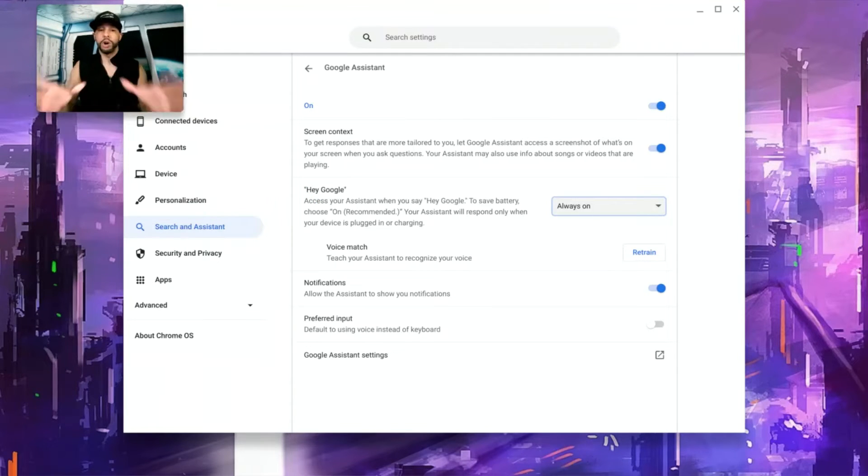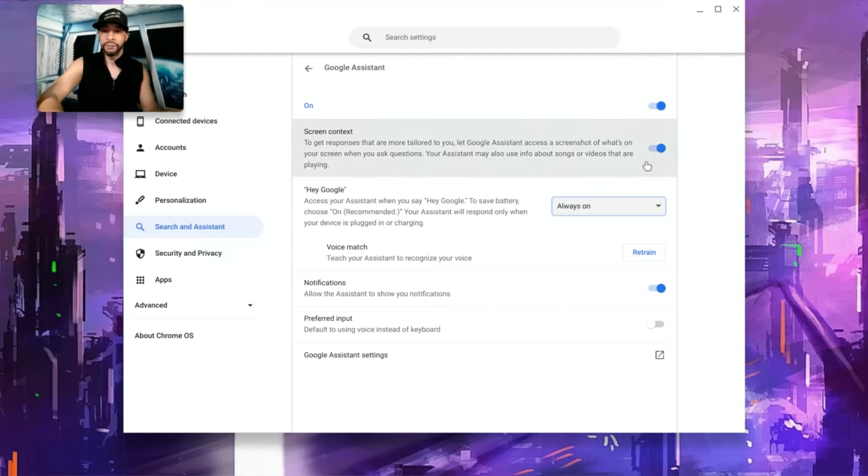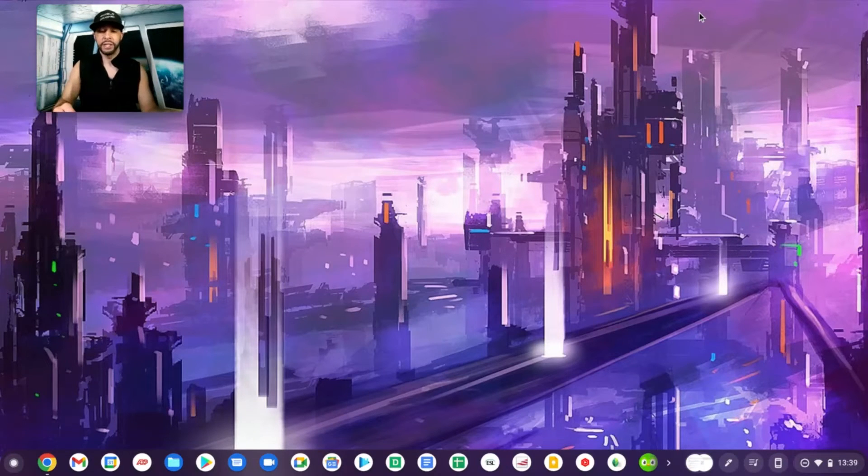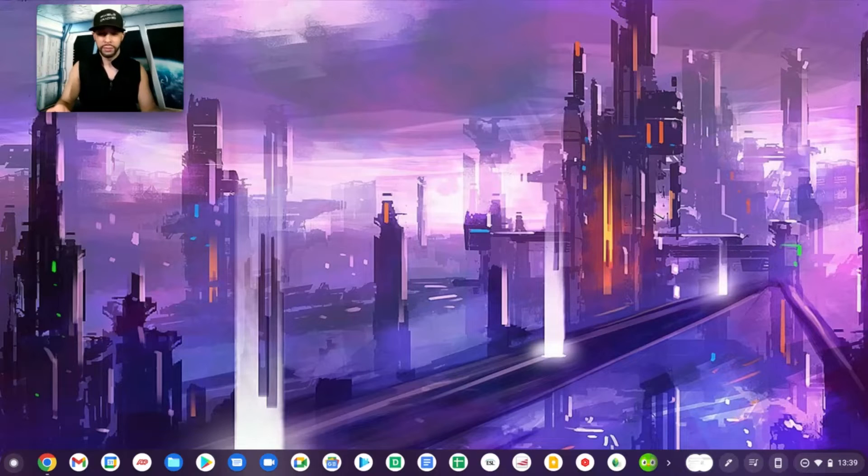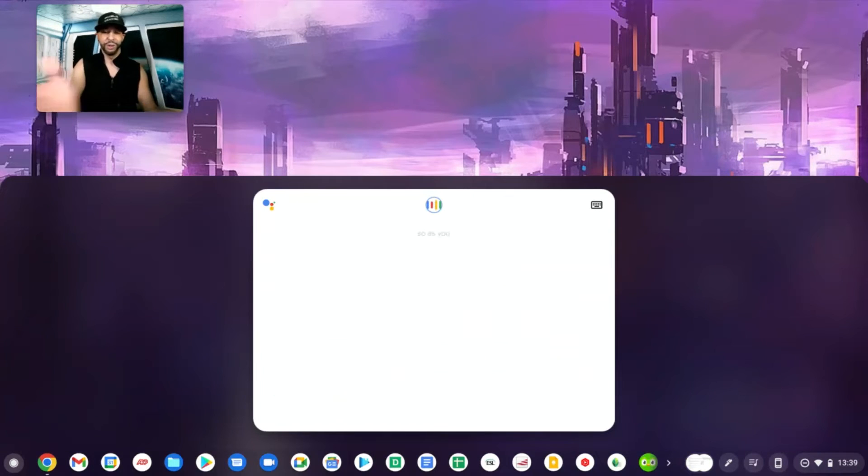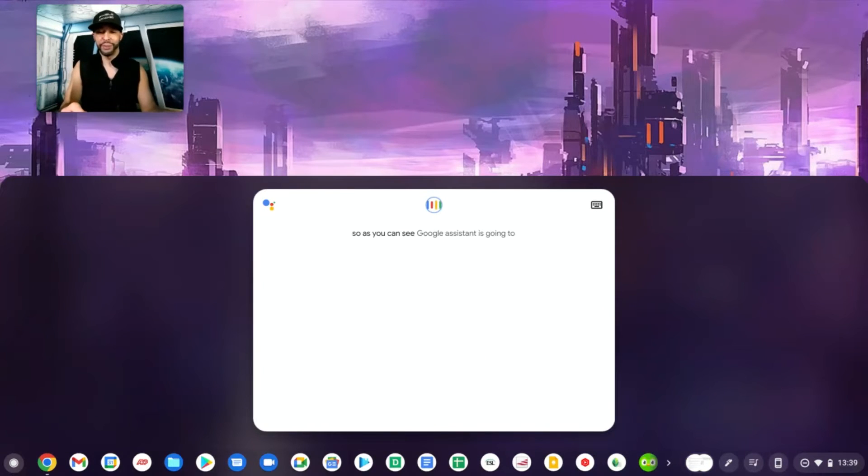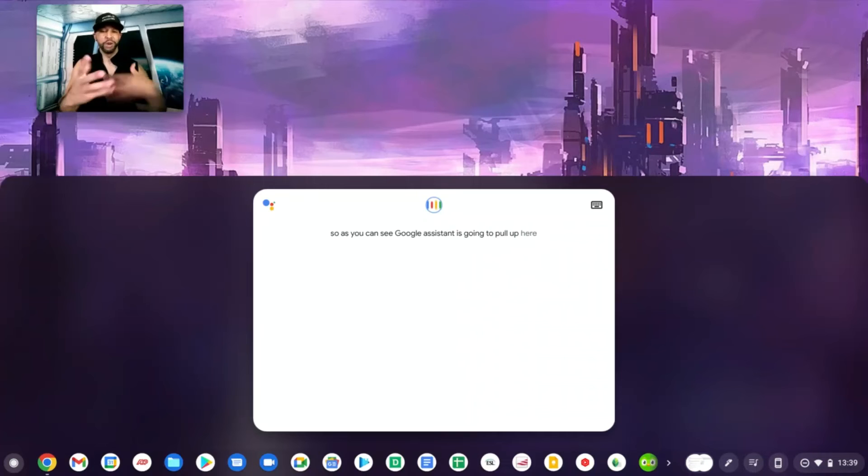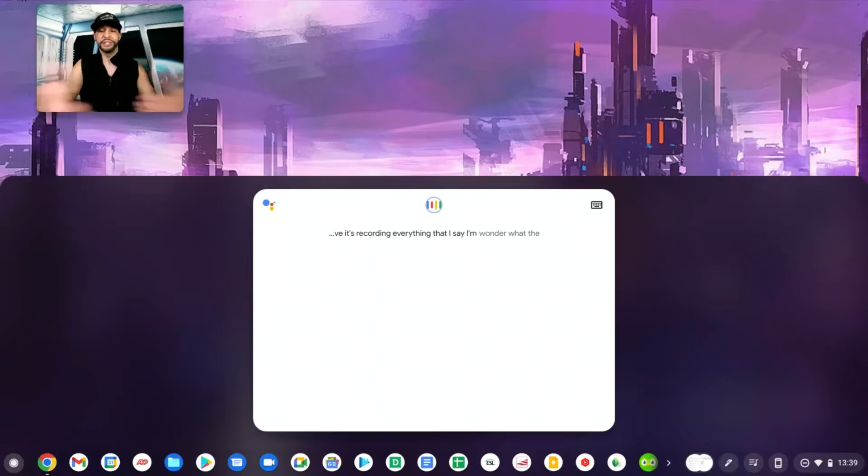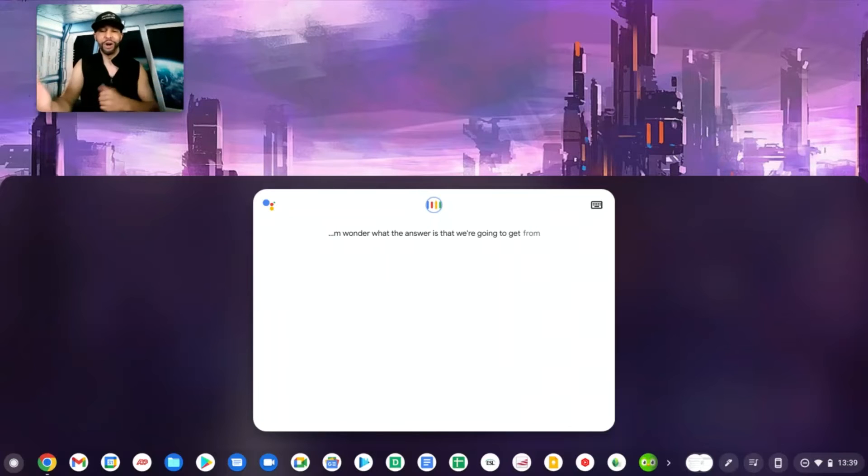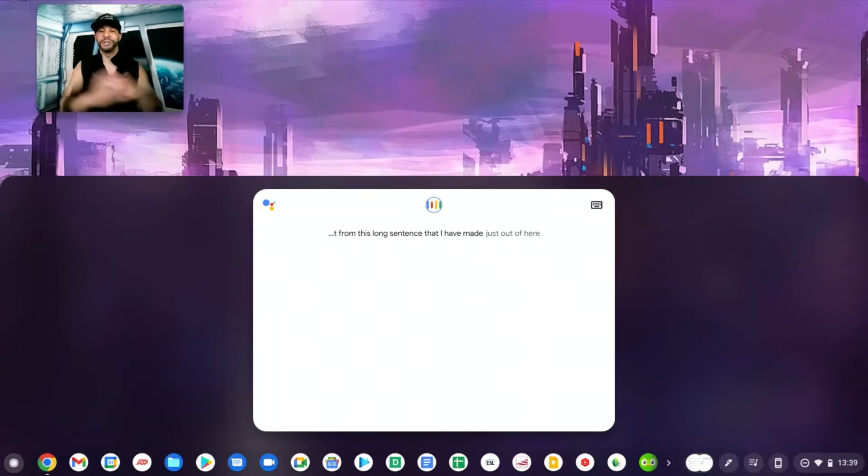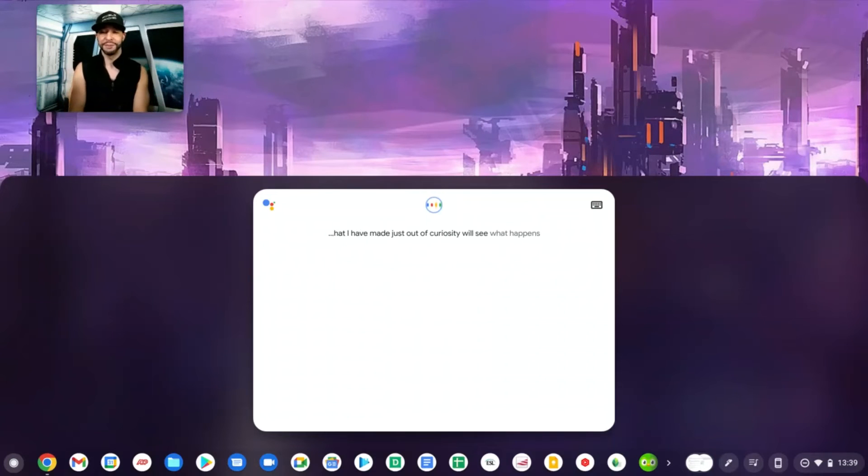But now that we have this turned to always on I'm going to minimize this window here and we're going to give the assistant a try. Okay Google. So as you can see Google Assistant is going to pull up here, it's going to be very responsive, it's recording everything that I say. I'm wondering what the answer is that we're going to get from this long sentence that I have made just out of curiosity. We'll see what happens.